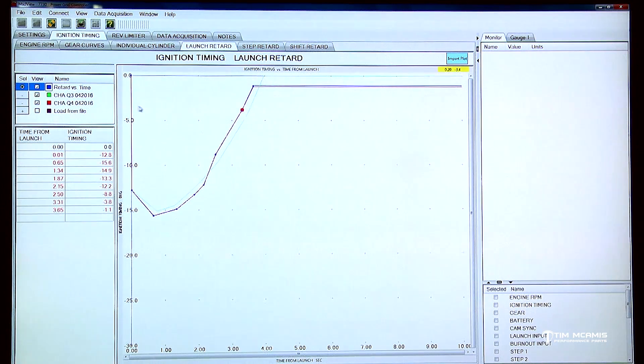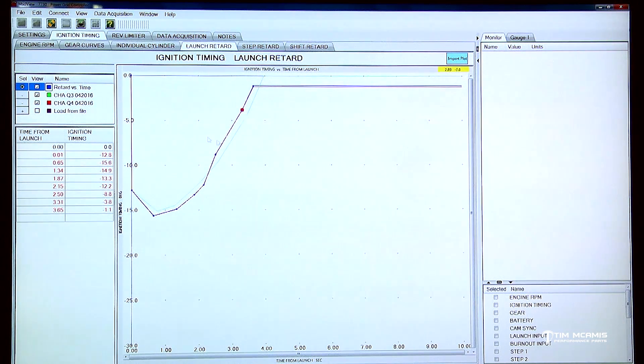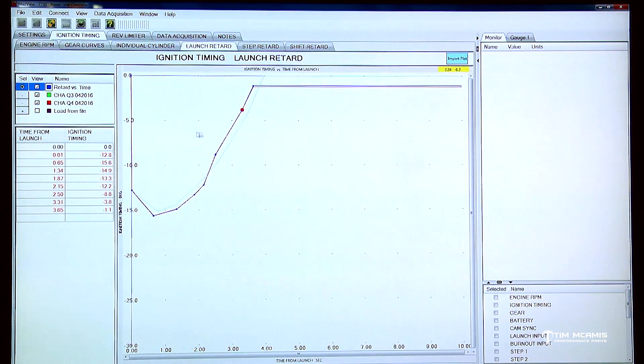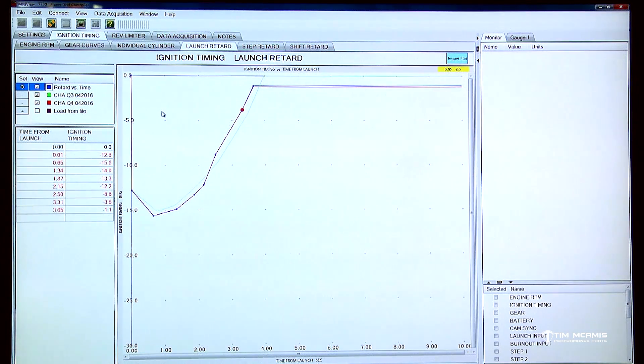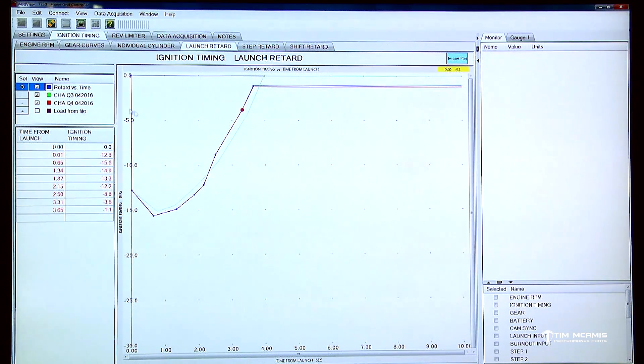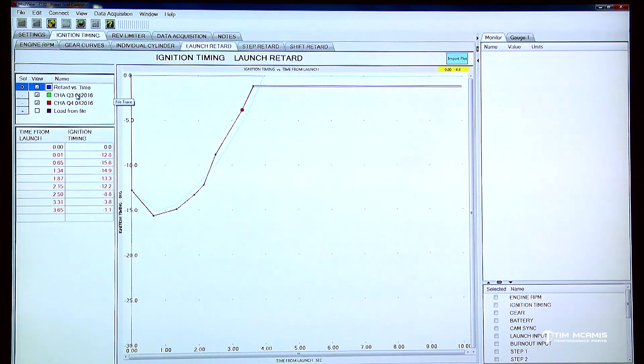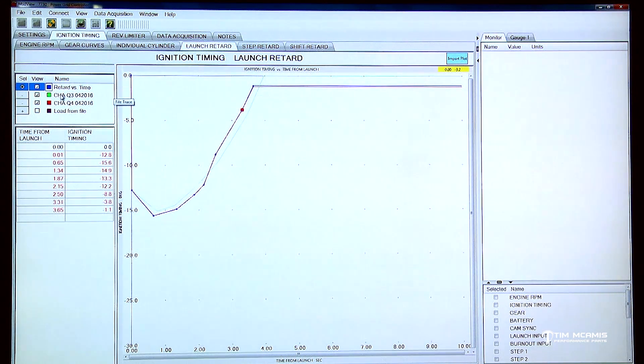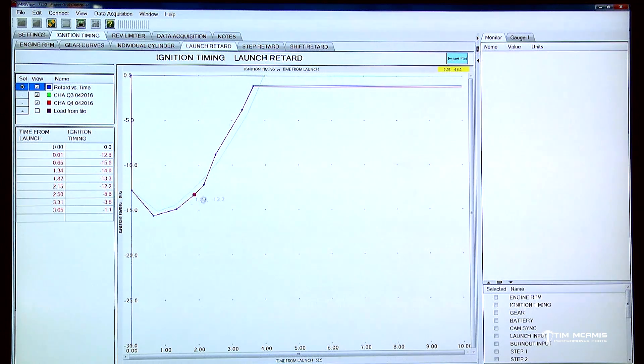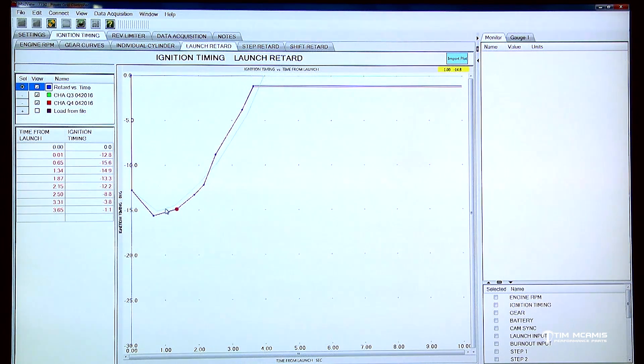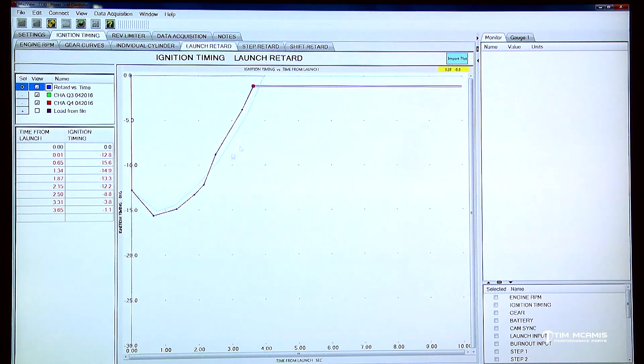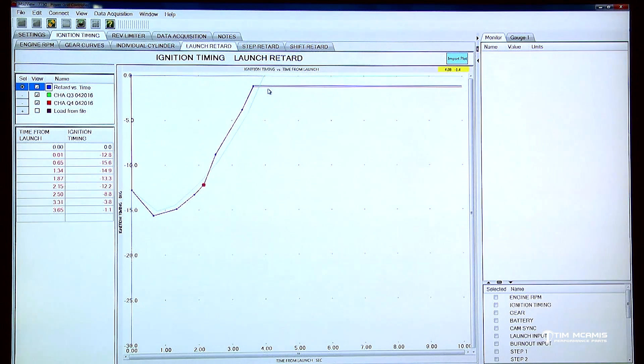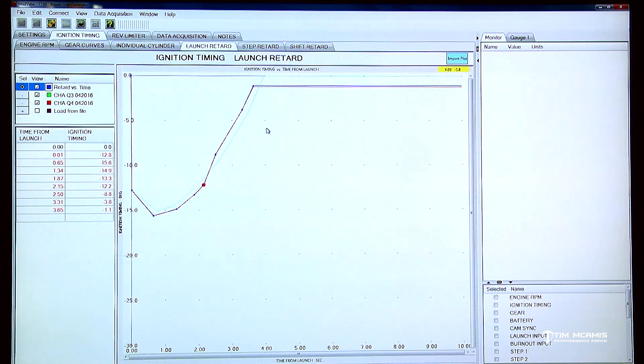I might even open up something from last year or the year before and say, oh yeah, you know when I was at Charlotte the conditions were about the same last year. So I want to go back at Q2 where I ran a really good run, maybe a career best or something. I want to open that up so I want to reference that and say okay well track's about the same, the air is about the same, and this is what I did last year and the car ran 579 and I want to duplicate that again.